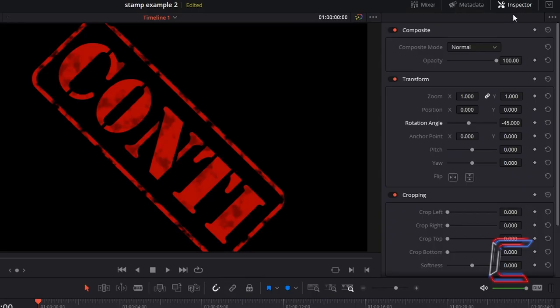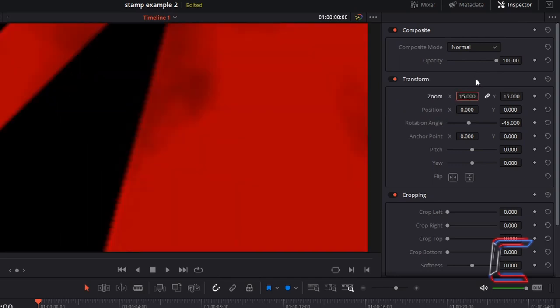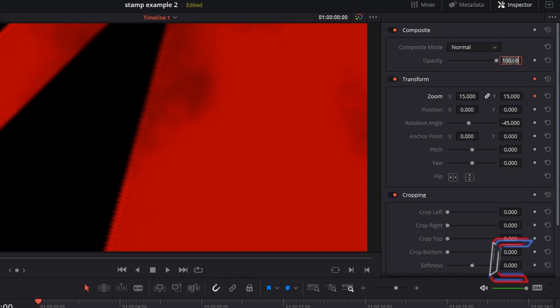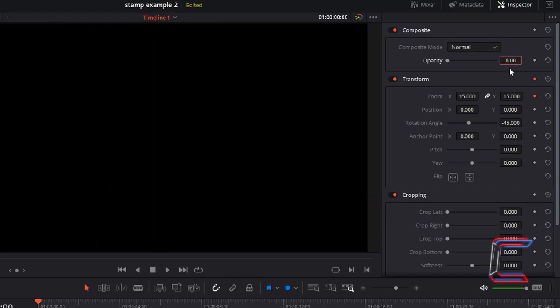Go to Inspector, change Zoom X and Y to 15, and click on the keyframe diamond icon which appears next to these variables. Change Opacity to 0 and select the keyframe diamond icon for this variable also.